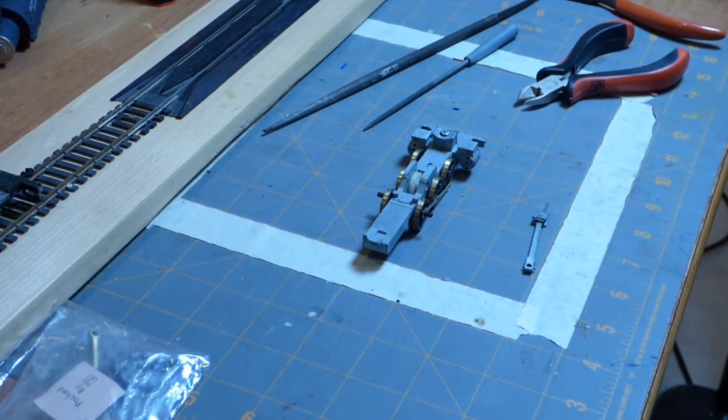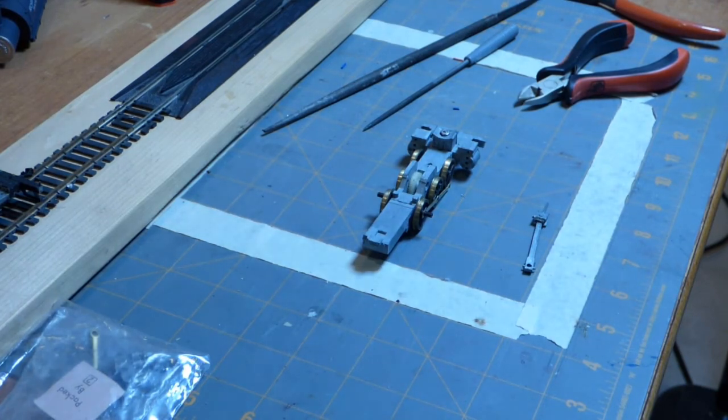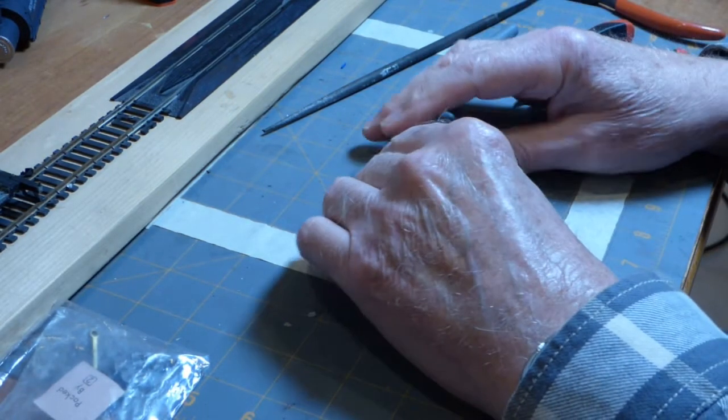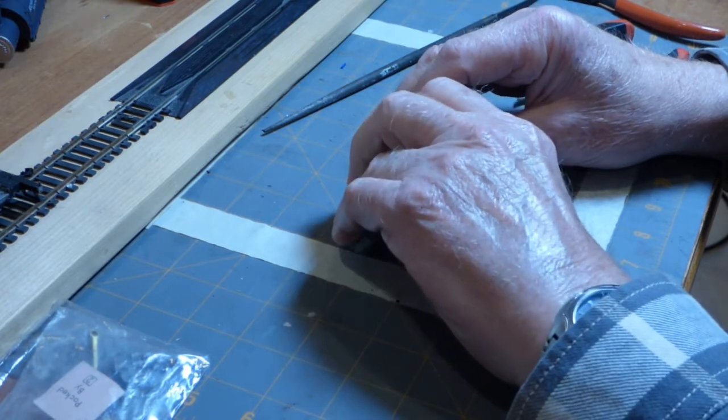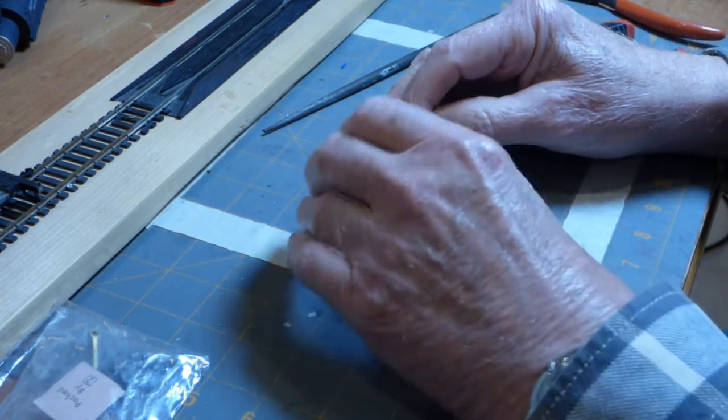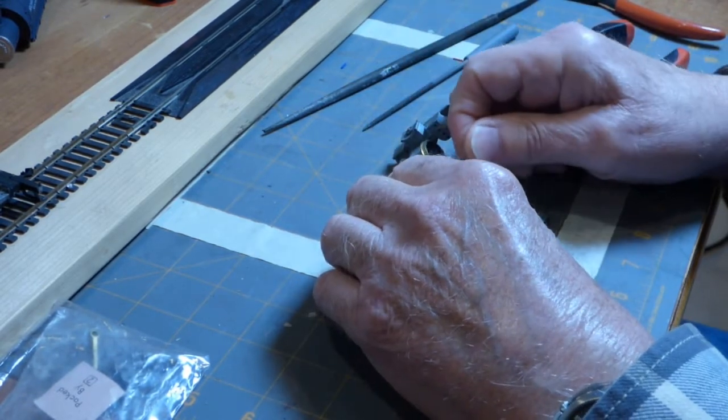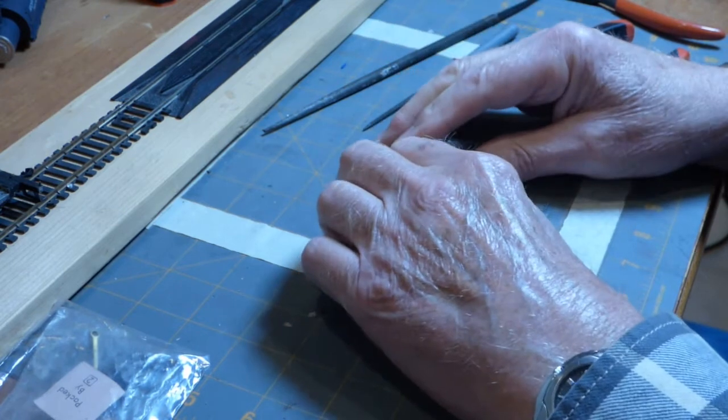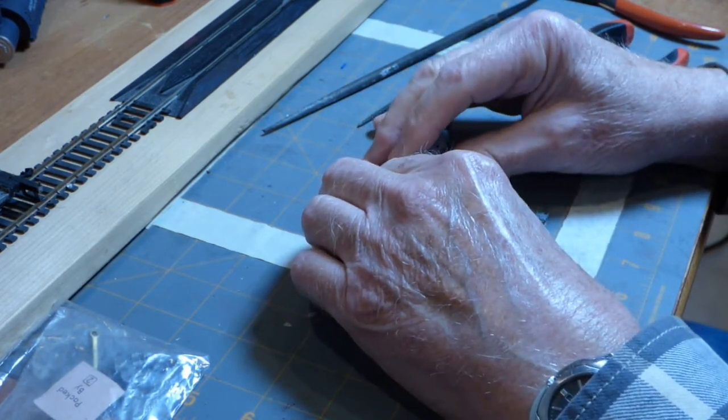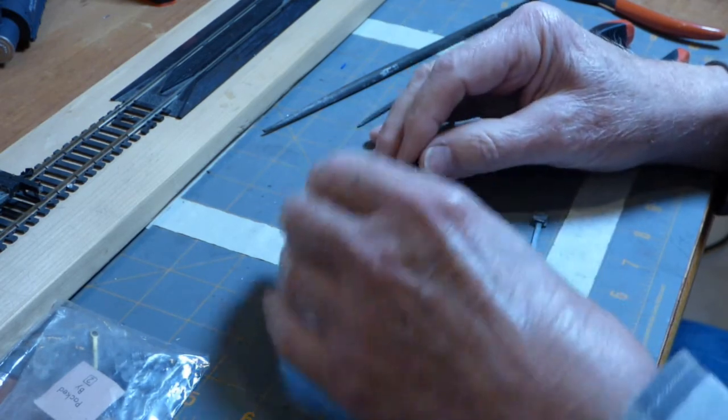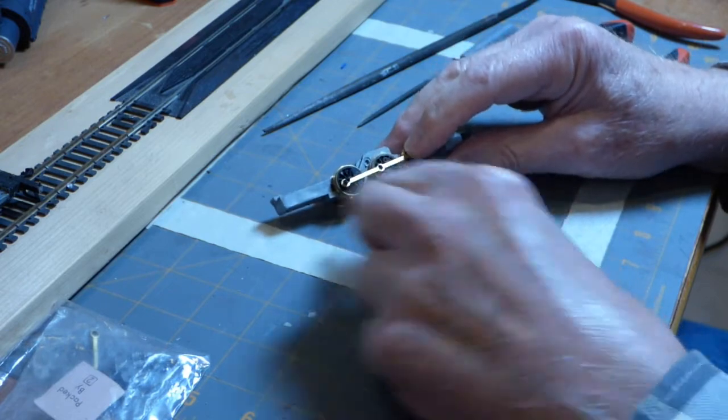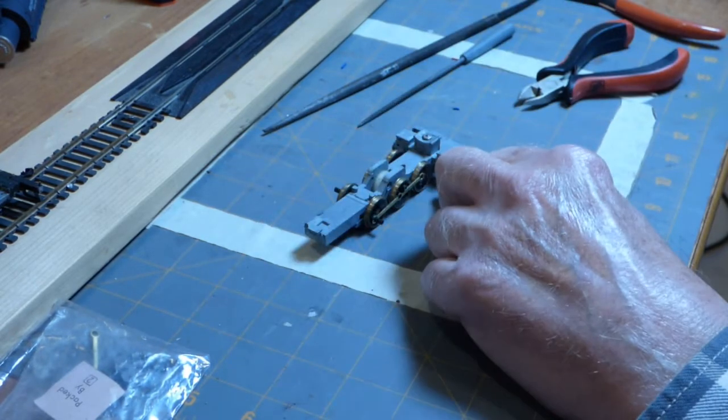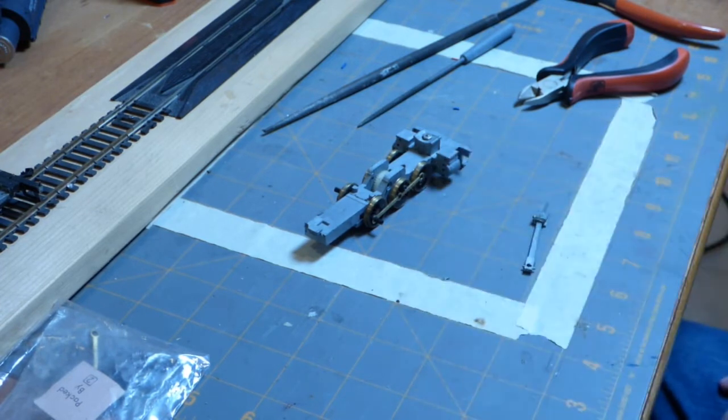Once again we have the stunt double. And we want to talk about the next step after you have both side rods, both connecting rods I should say, permanently in place. Now I am not putting these permanently in place on this stunt double because this model uses pins, not threaded screws, and I don't want to be pulling those pins in and out unnecessarily. So you're just going to have to picture that the connecting rods are in place. And I would normally do this step also after the guide rods are in the cylinder assembly.